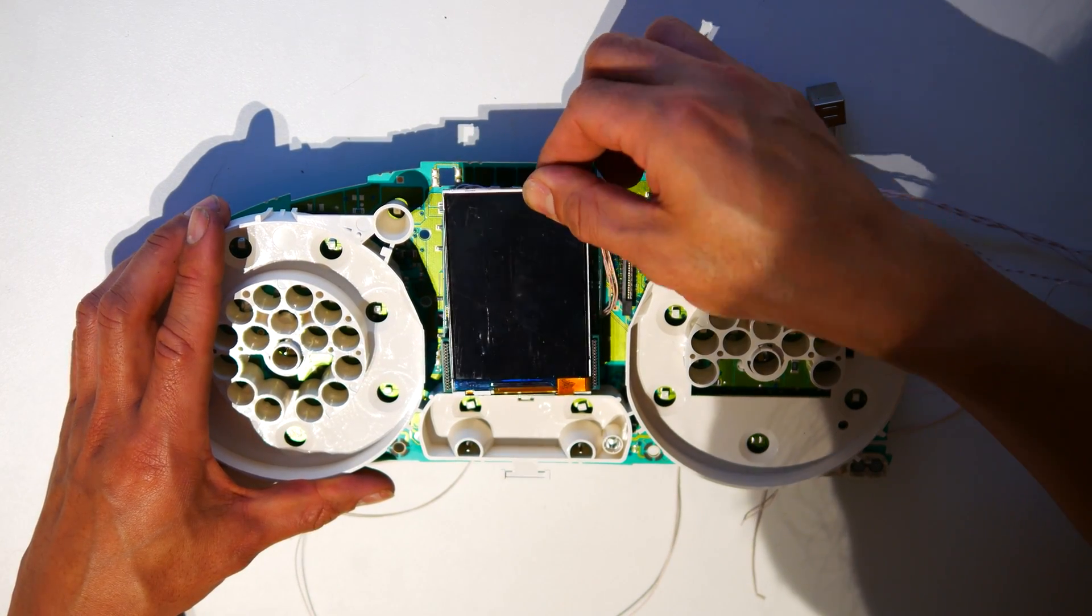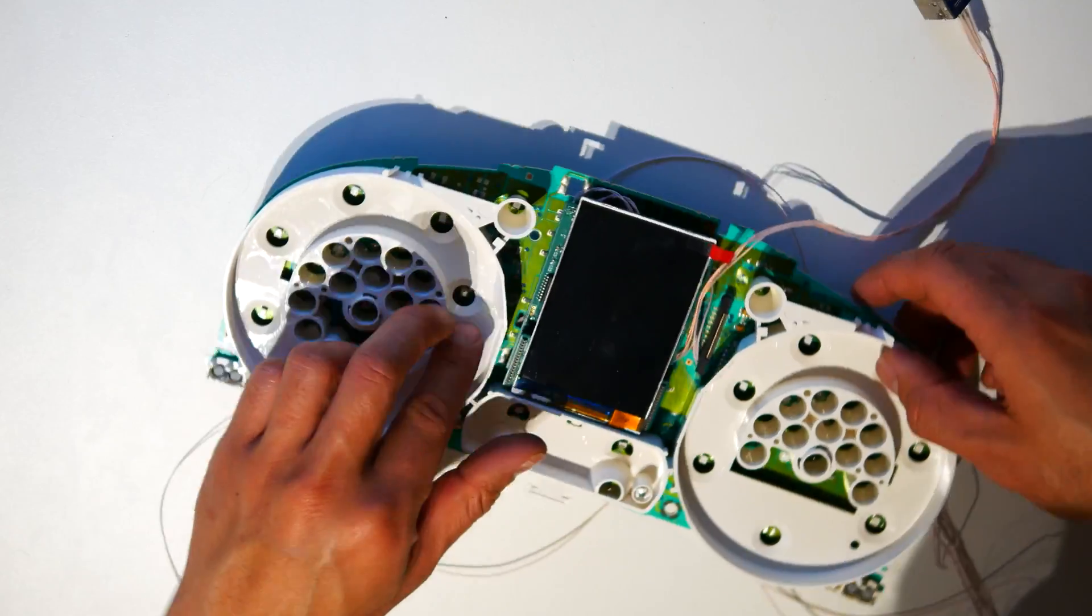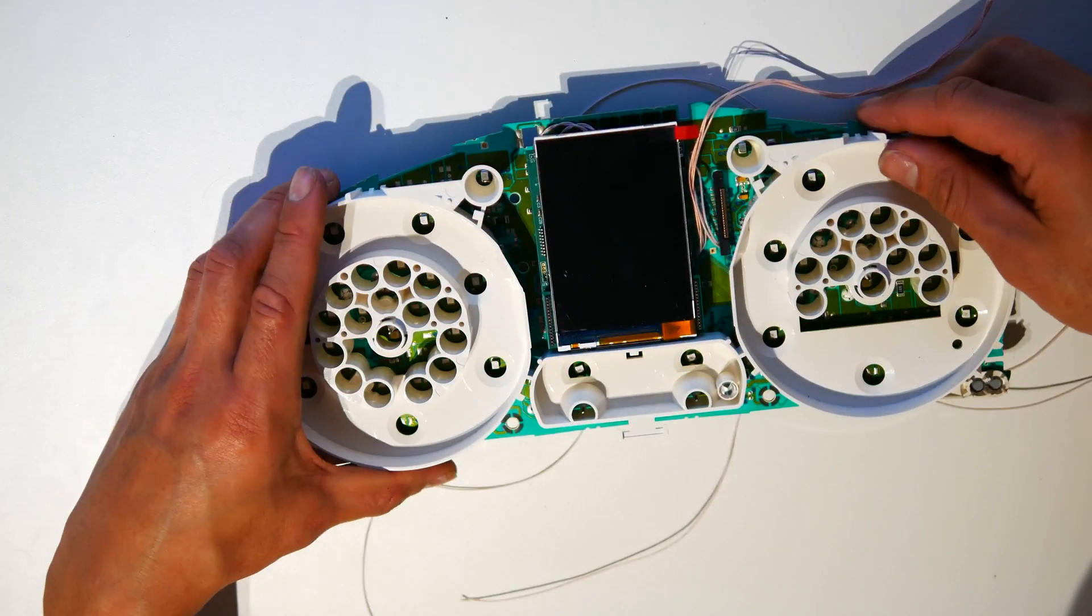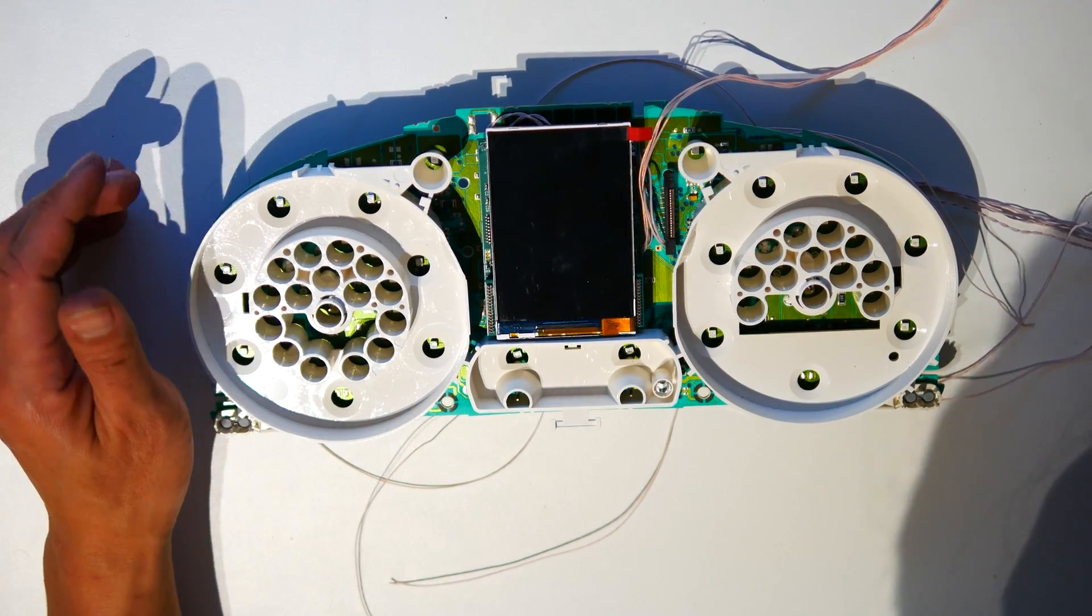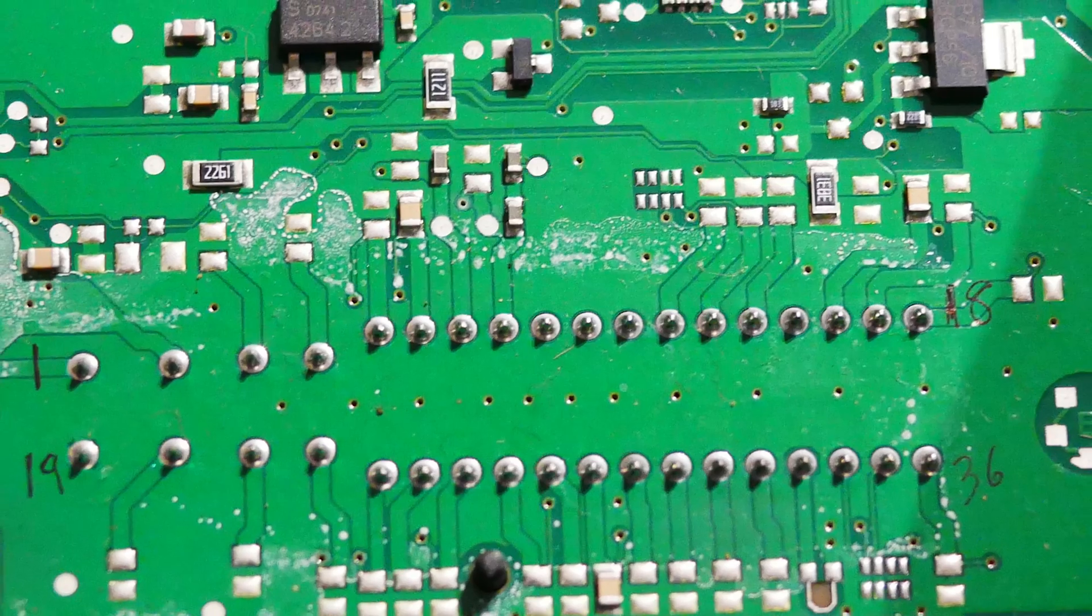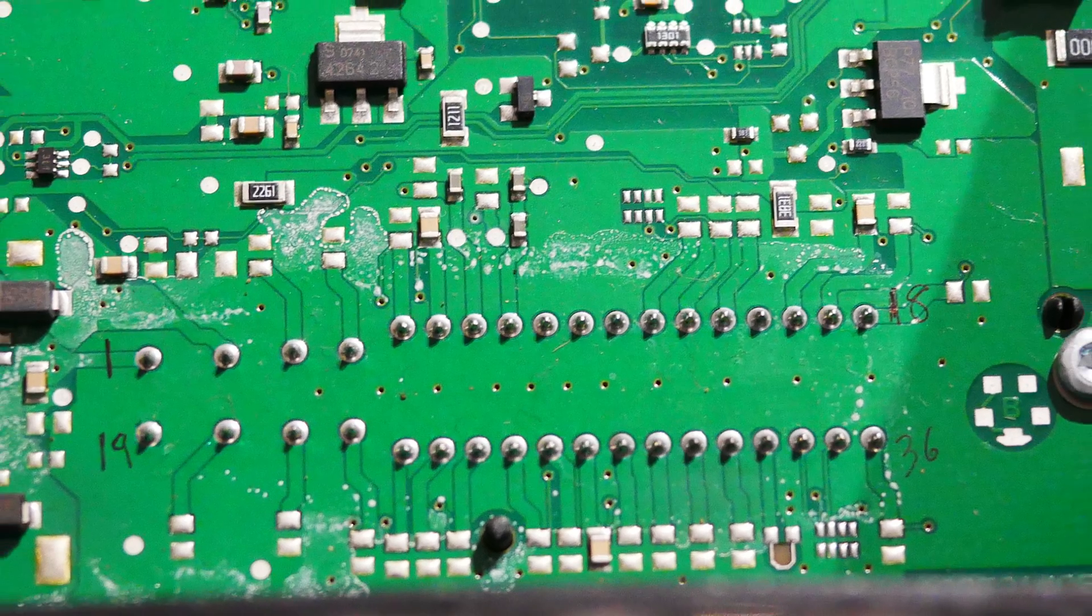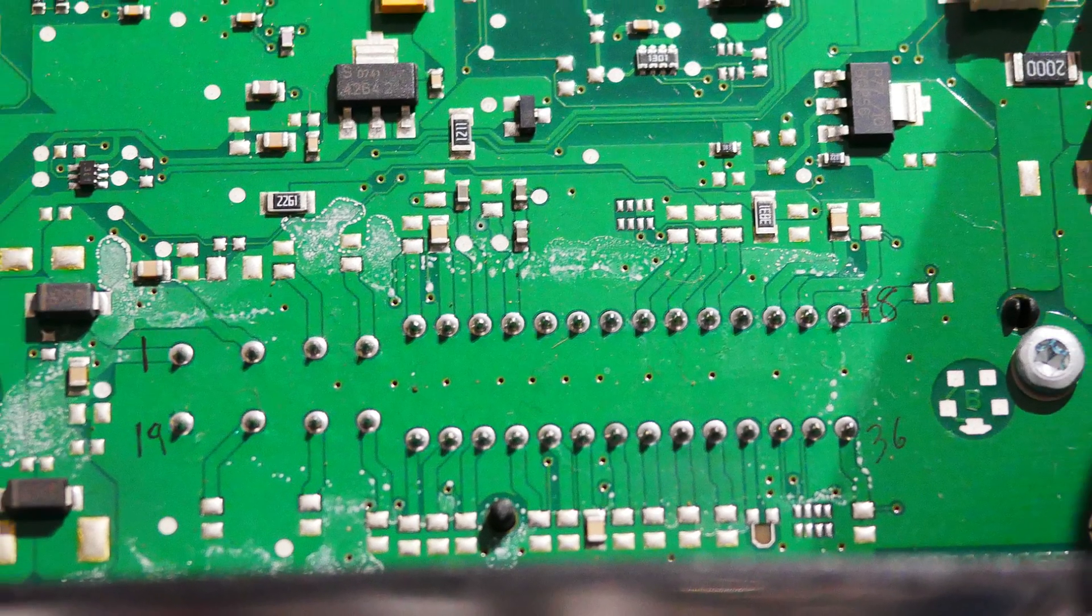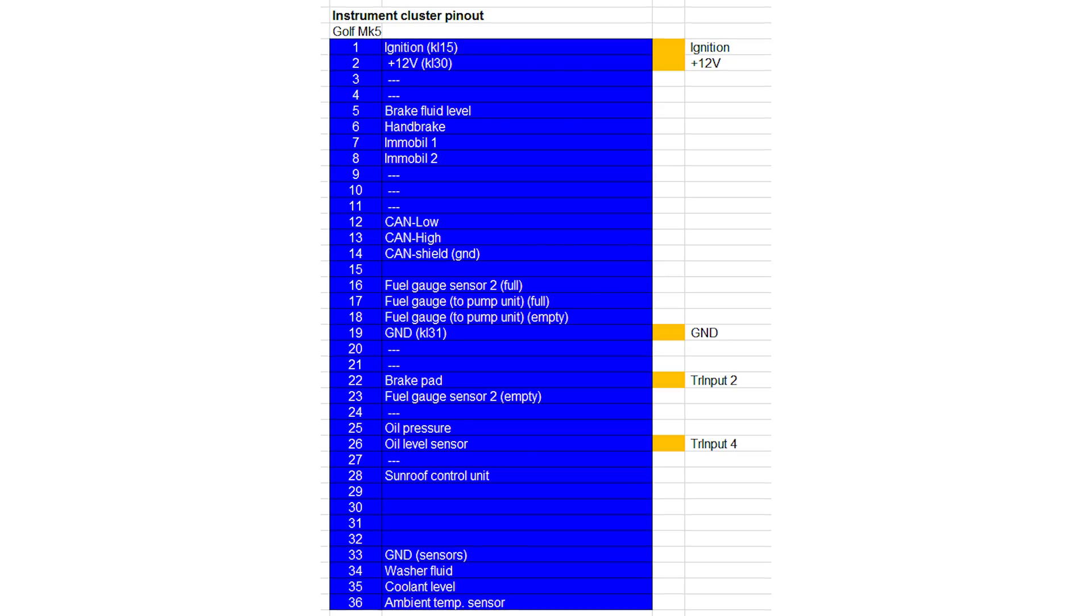Once you're happy with the wiring, it's time to solder up the connections. Here are the wiring diagrams to get you going. Go ahead and solder the required wires up to the connector pins as per these diagrams and schematics.